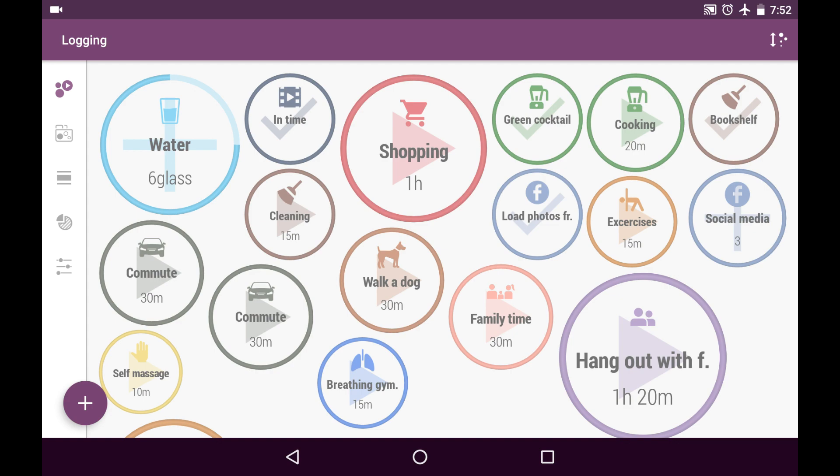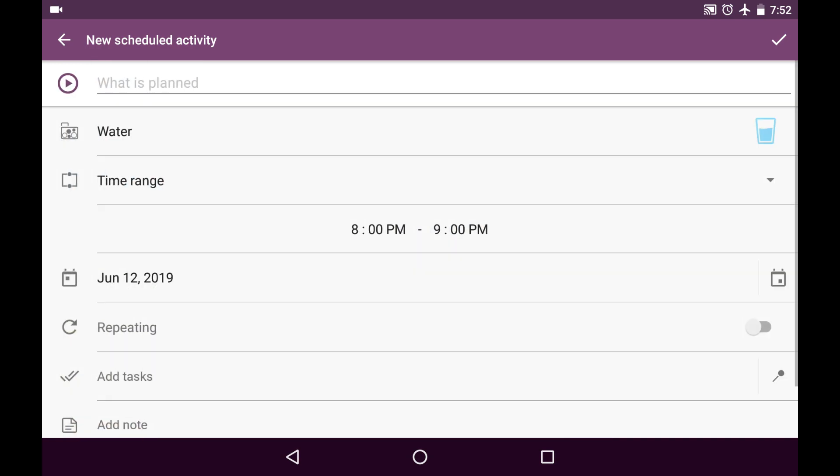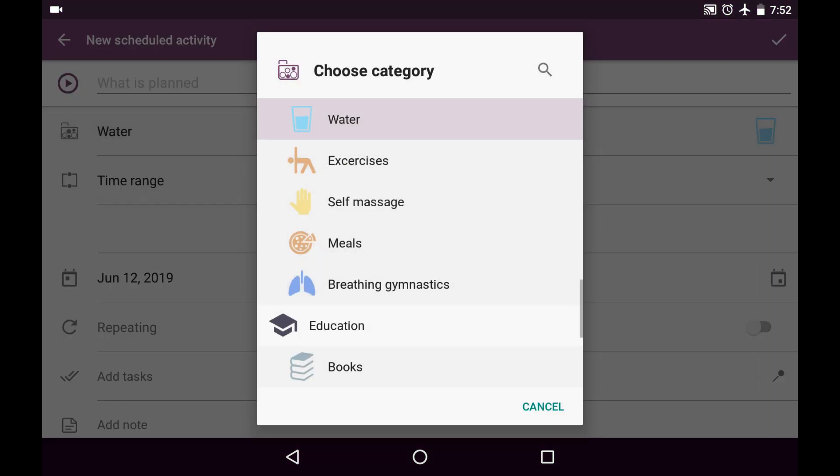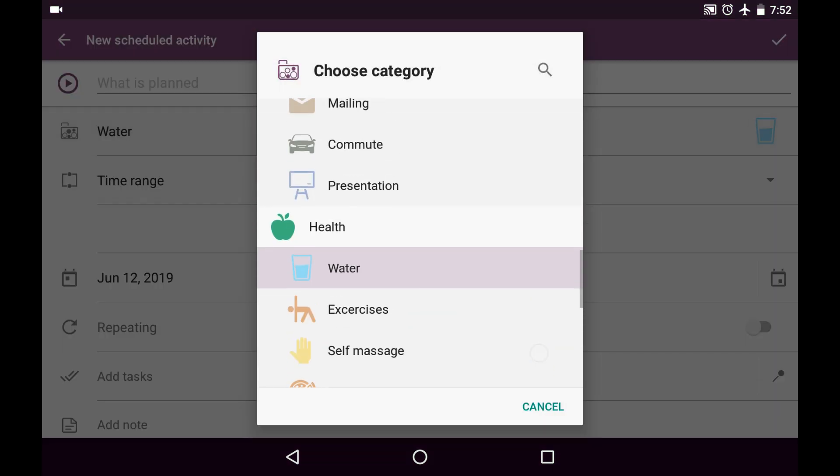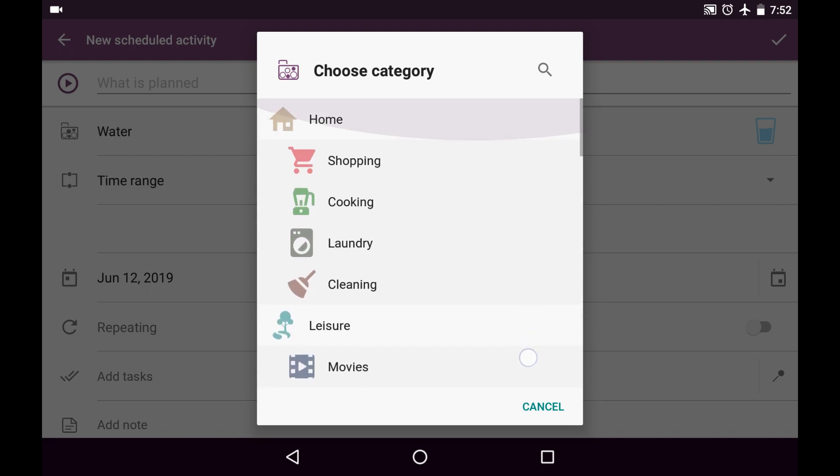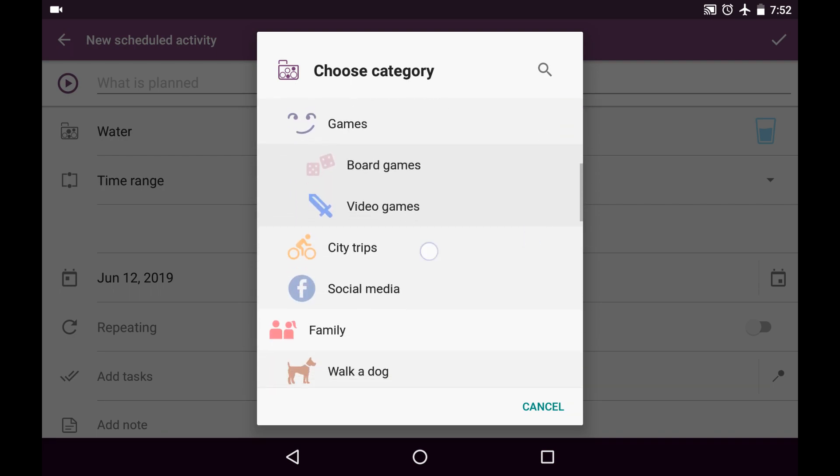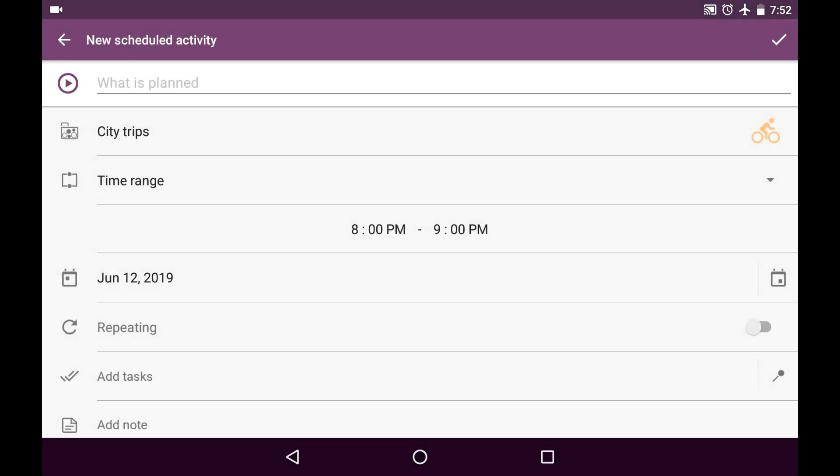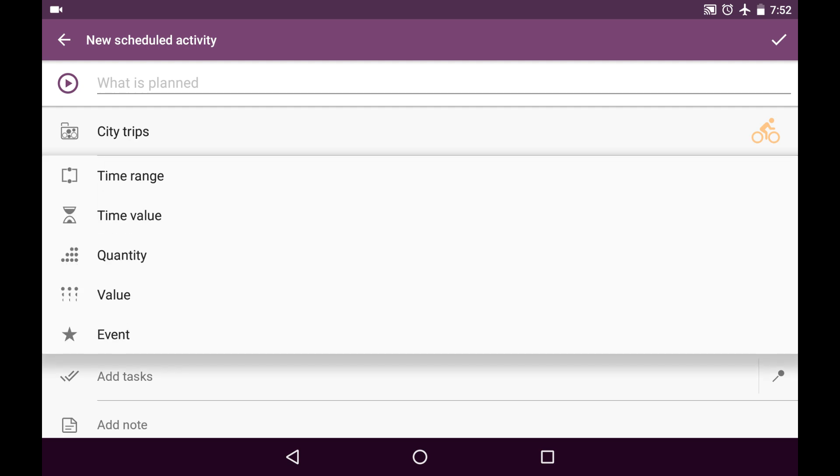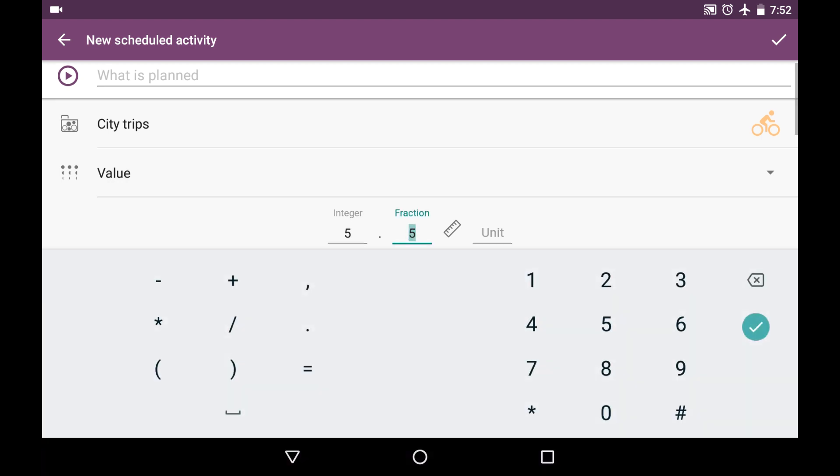And also, I can create the new scheduled activity right from here from Login tab. So, tap on plus again and choose scheduled activity. And let it be that I'm going to have bicycle trip today like this. So, I choose the category city trips and choose the type of scheduled activity called value. It's similar to quantity but it may have fractional part.